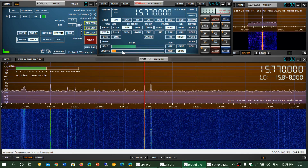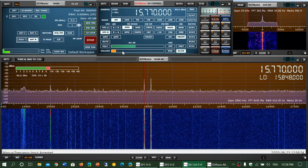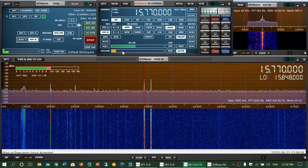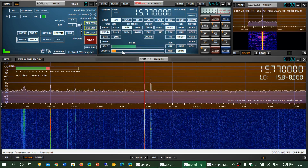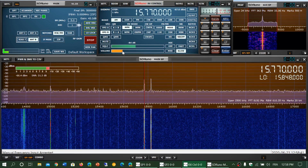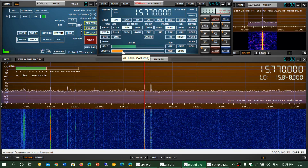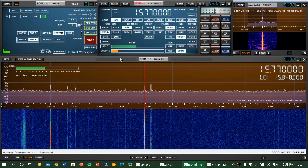It doesn't seem to affect when you're listening to lower or upper sideband, but it does affect AM mode listening. If you enjoy my videos, please subscribe and give us a thumbs up. Thank you for watching.